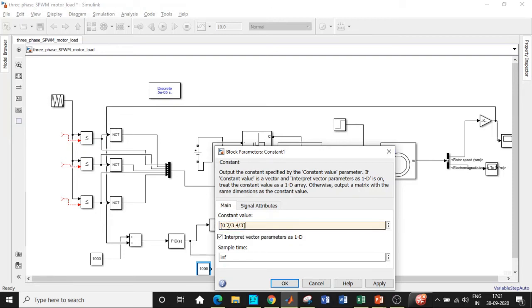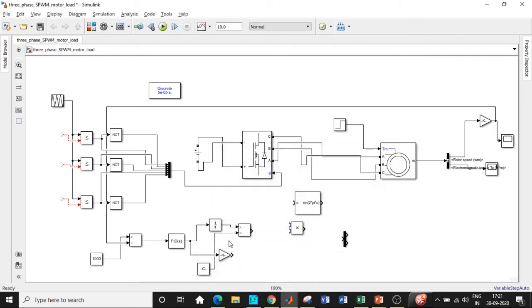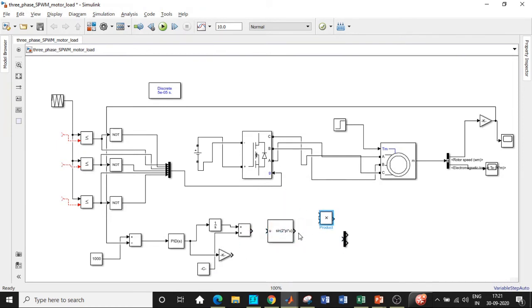This basically gives the phase angle with respect to each phase, 0, 120 and 240 degrees, and that will be added with the signal at the output. Consequently you will have a lookup table with respect to sine. It will take this as the input with respect to the addition of these two signals.